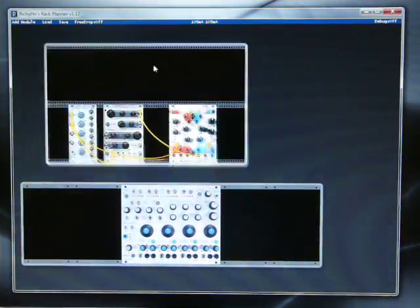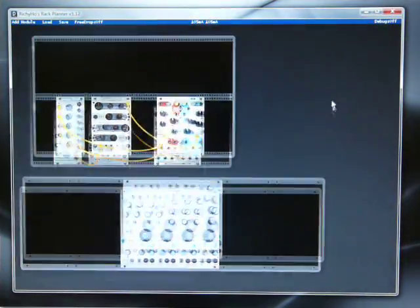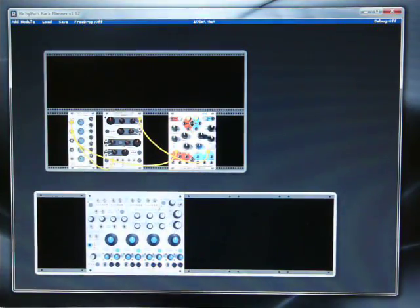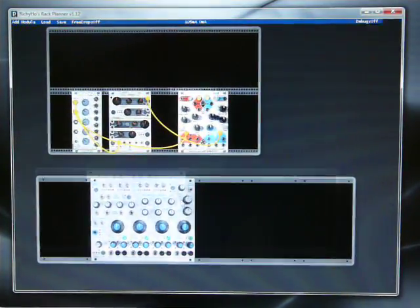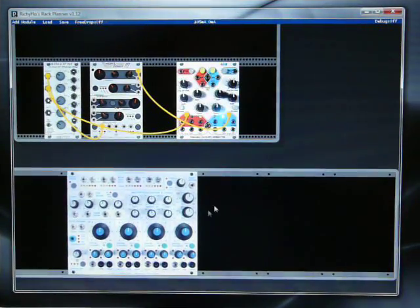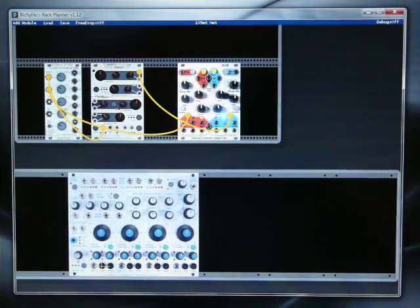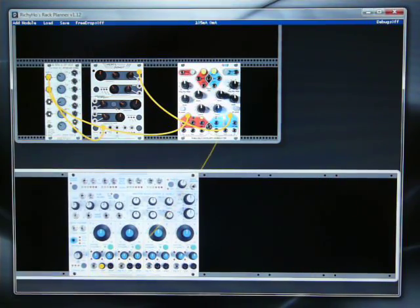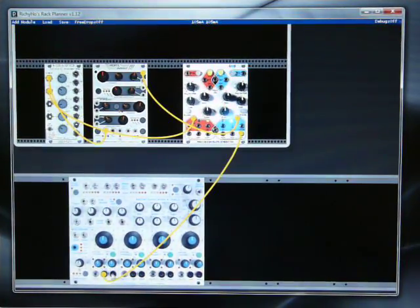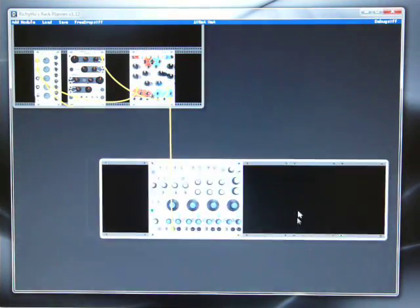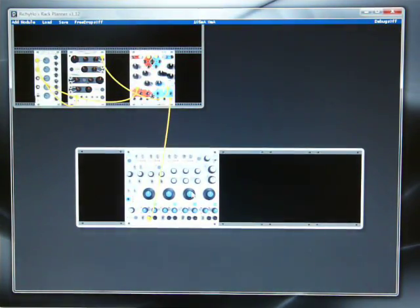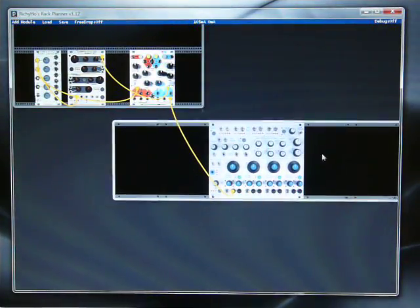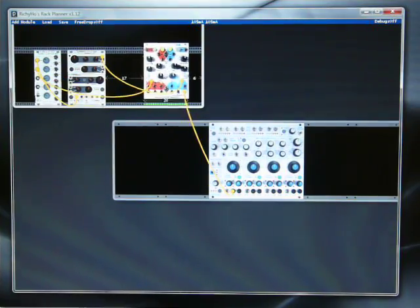Now we can move each rack independently on the screen, or we can move them all together. And we can also patch between modules on different racks. So let's take one of the sockets on Buchler and drag it across to another socket on the Euro. It's just for demonstration purposes. I've absolutely no idea what that hole does. But anyway, now as we move the racks around, you'll see that the patch cable stays in the right position. If you move the module within the rack, the patch cable stays in the right position. And they all work really nicely together.